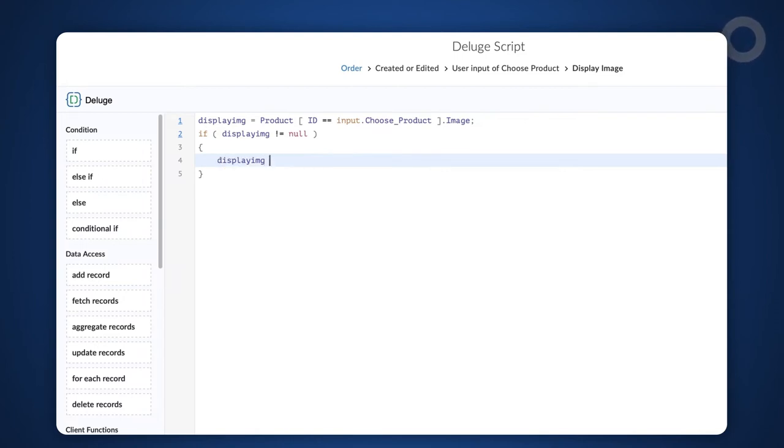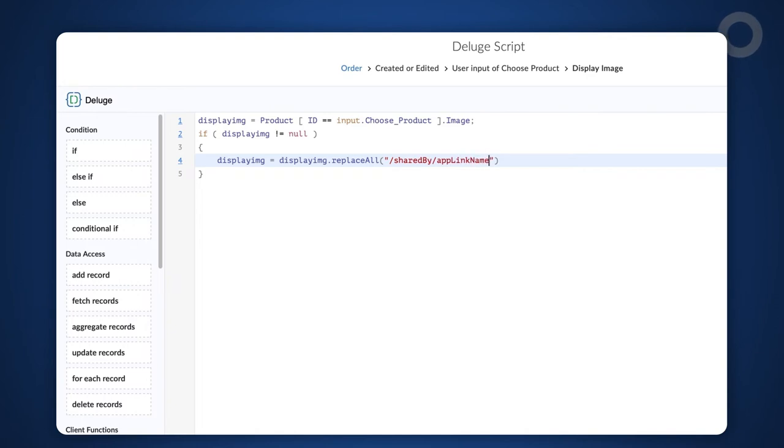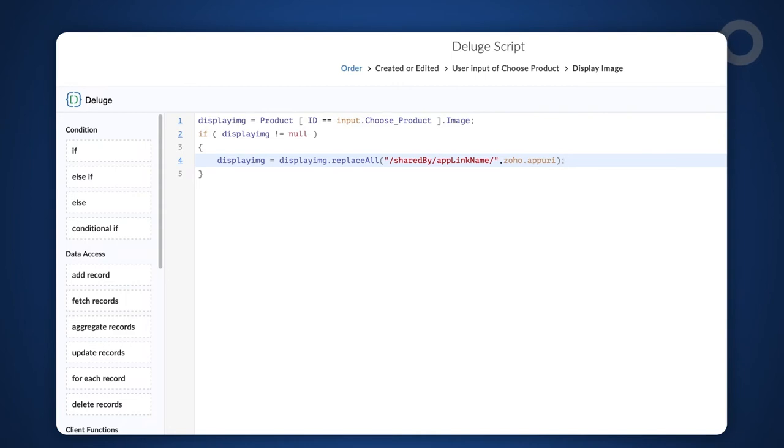Type displayimg = displayimg.replaceAll("/sharedby/applinkname/", zoho.appuri); Here, we replace share by and applink name with zoho.appuri.